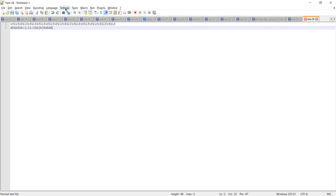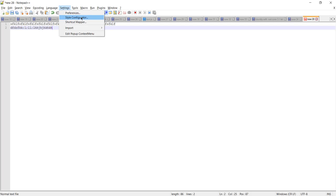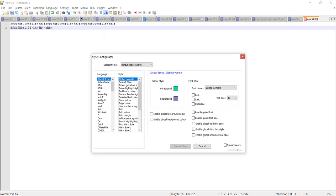Let's navigate first to Settings to change the style in Notepad++. In Settings we need to click on Style Configurator. After clicking on that, you can see we have many options here to change the color, style, font style, or the language. Let's first have a look at how we can change the font size.